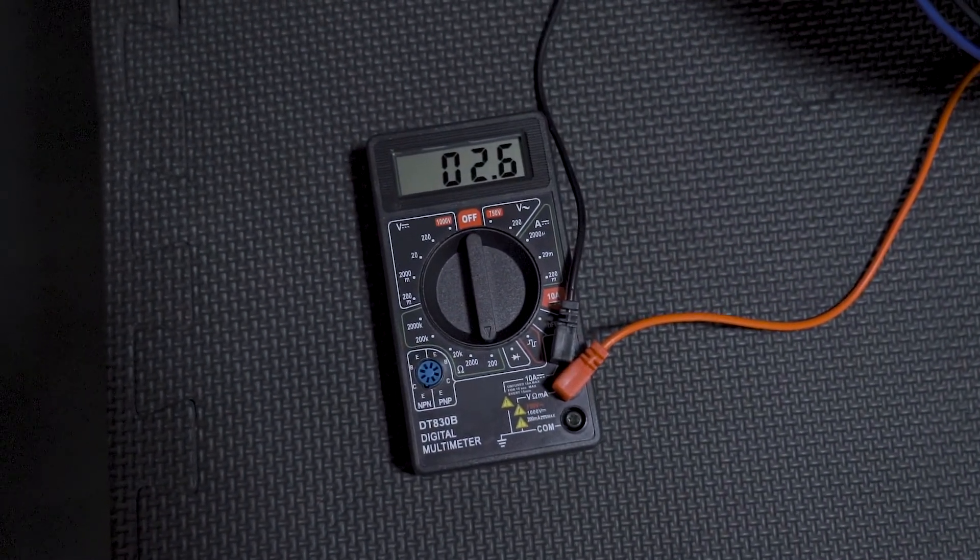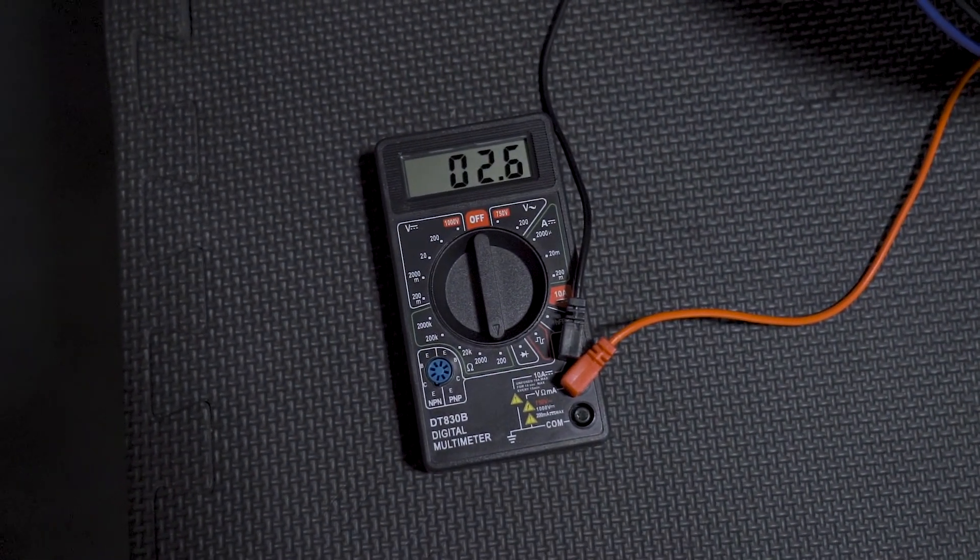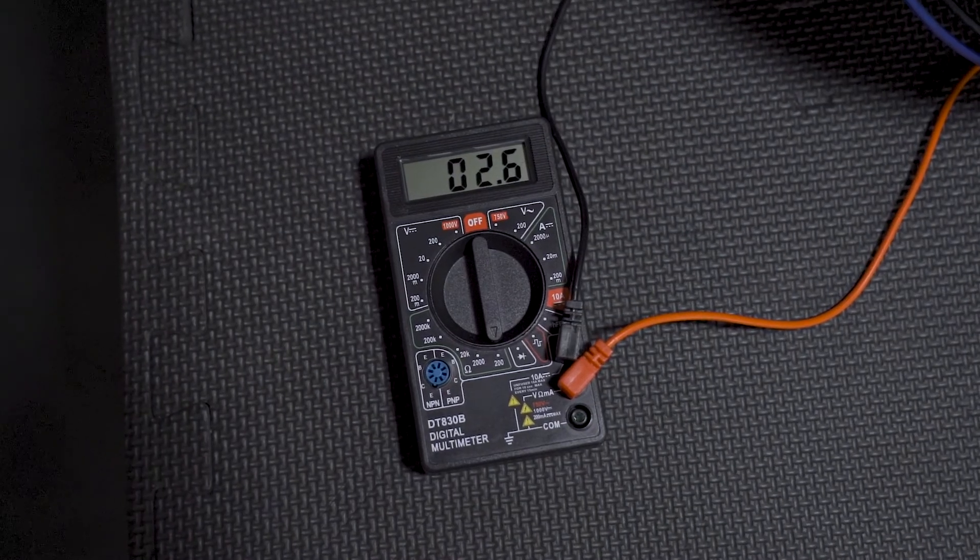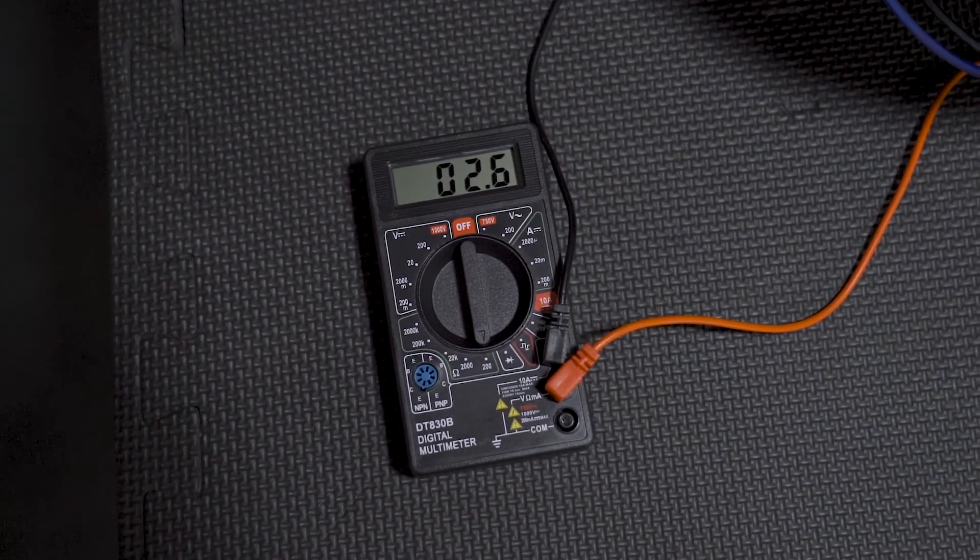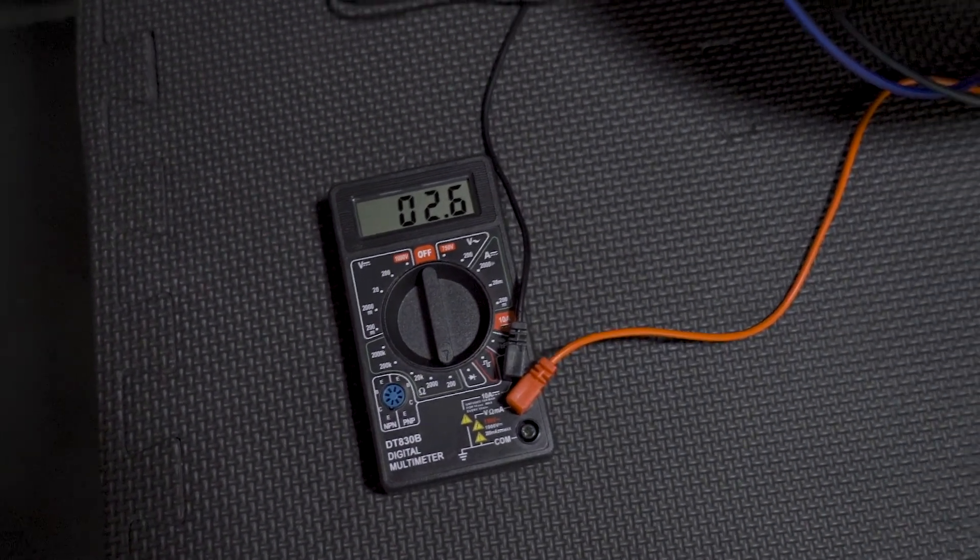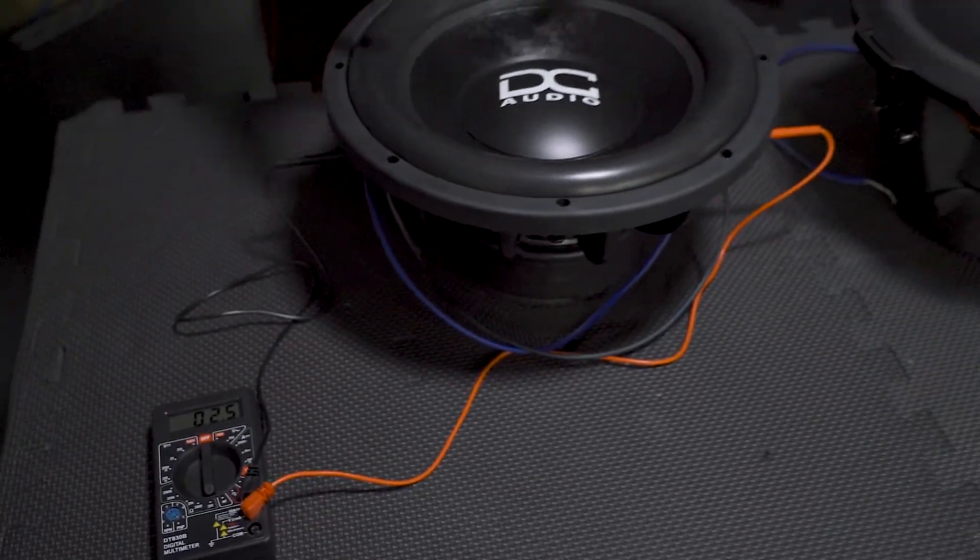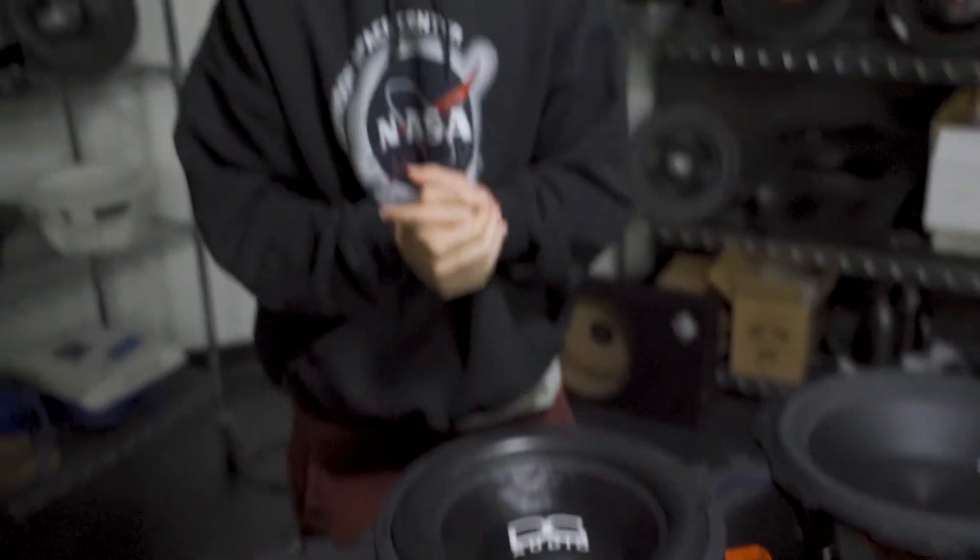So if you take off your 0.4 to 0.6 variance there that we saw you're at a 2 ohm load. So this is a dual voice coil 4 ohm subwoofer wired in parallel is going to give you a 2 ohm load to finish.